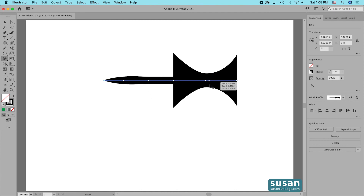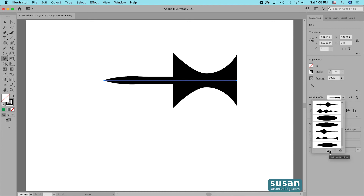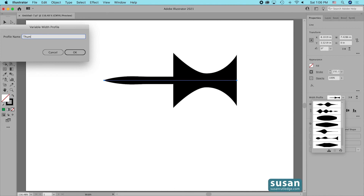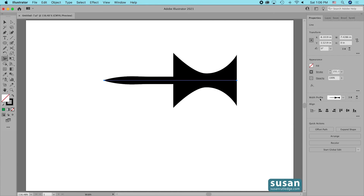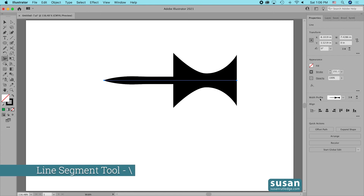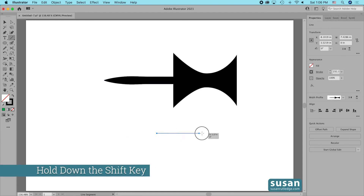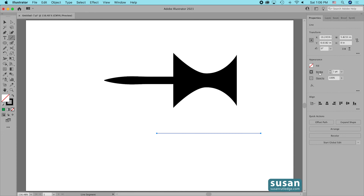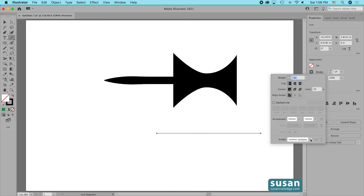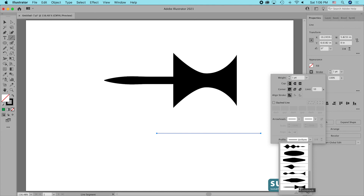Finally, if I want to repeat this design over and over without having to figure out where to make the points and adjustments each time, I can come over to the Width Profile. I'll twirl down, and that gives me a little icon at the very bottom. I'll click Add to Profiles and name this 'thumbtack' because that's what it looks like, then click OK. Now I've added a width profile I can use again. I'll get the Line Segment tool with keyboard shortcut backslash, hold Shift, and draw a line, then click on Stroke to get to the profiles and twirl down — here is my thumbtack.